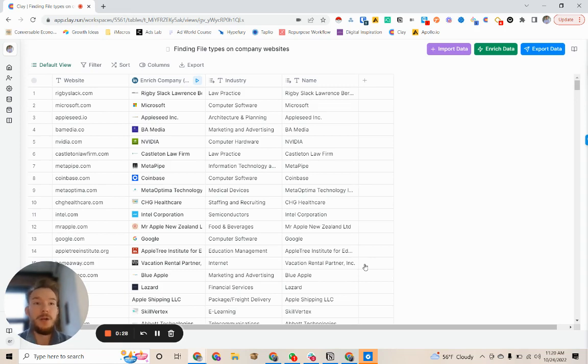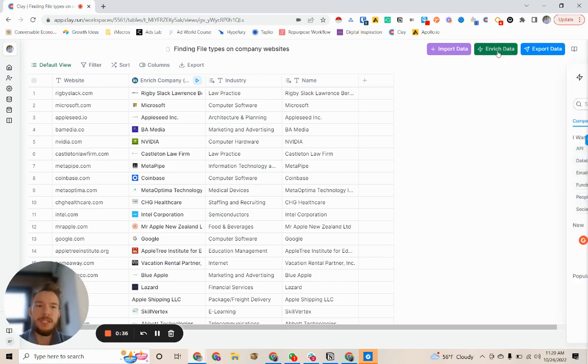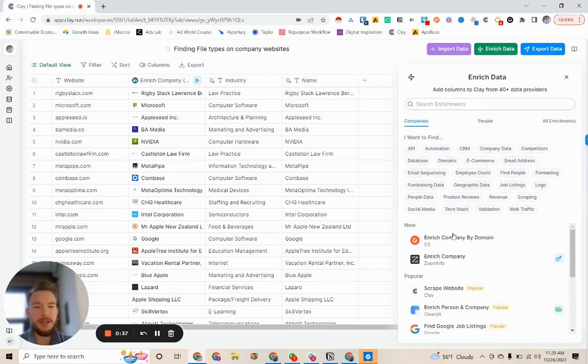So if you ever want to search for if a company is hosting PDFs on their website, and if you want to search them by keywords, we can do this very easily within Clay.